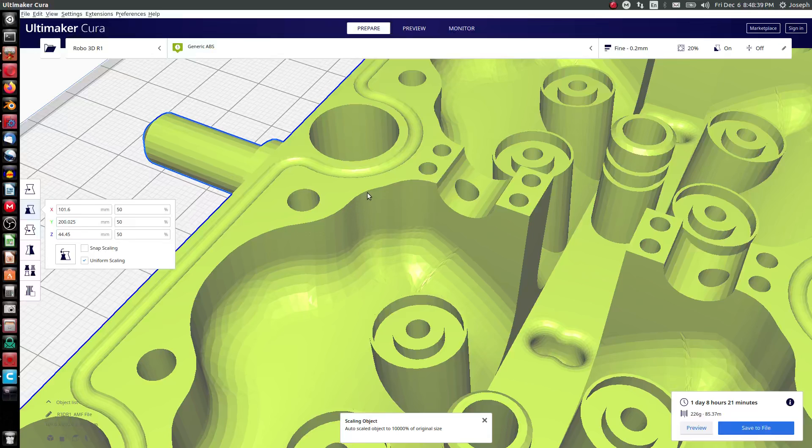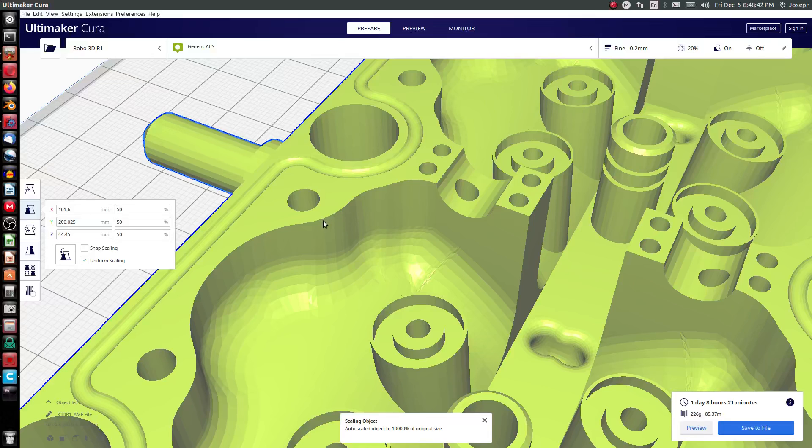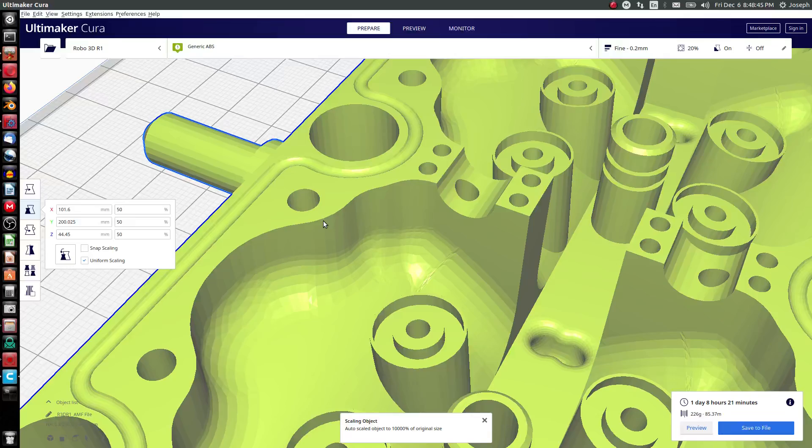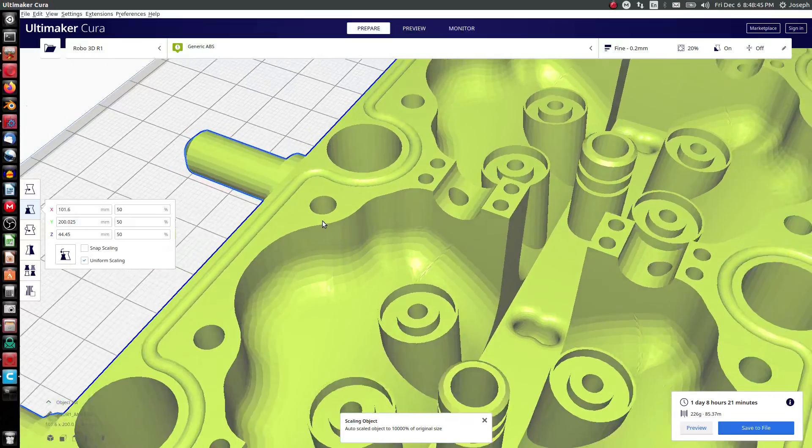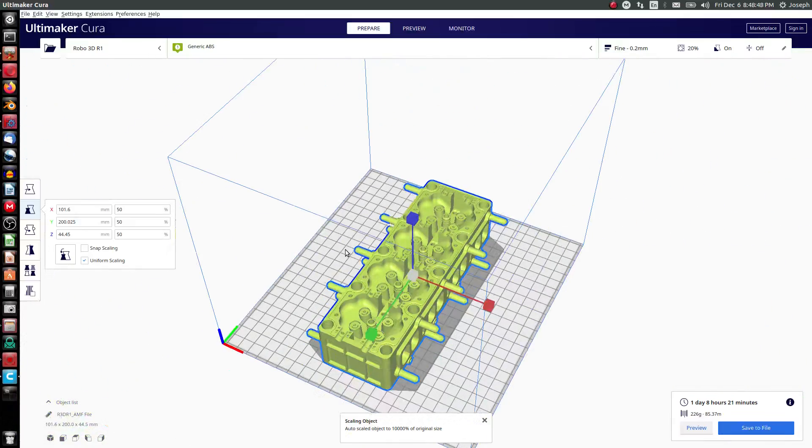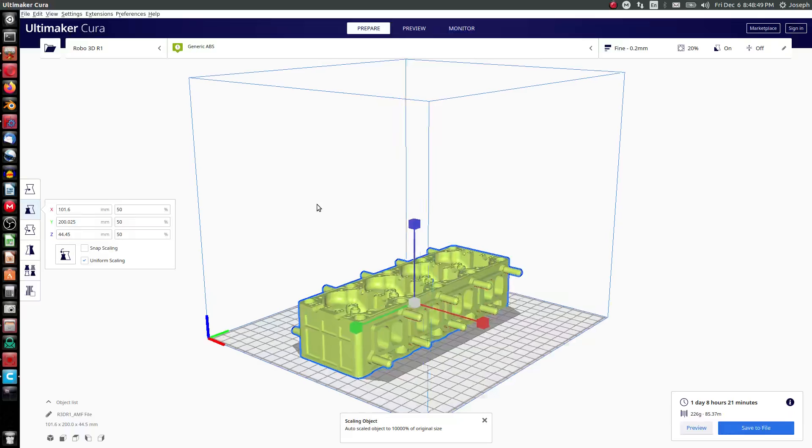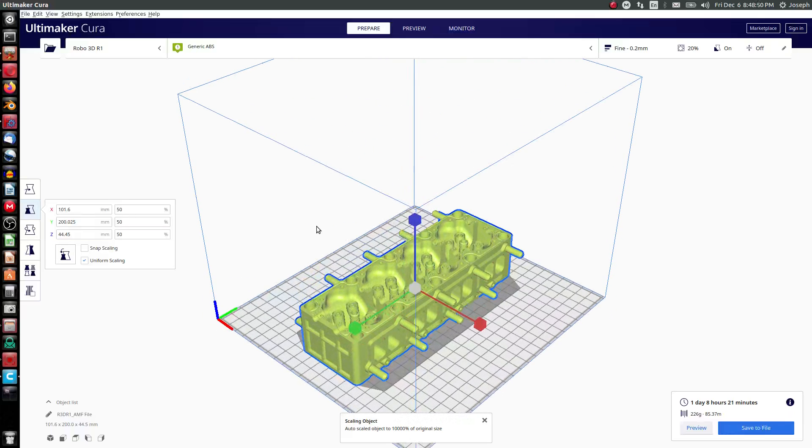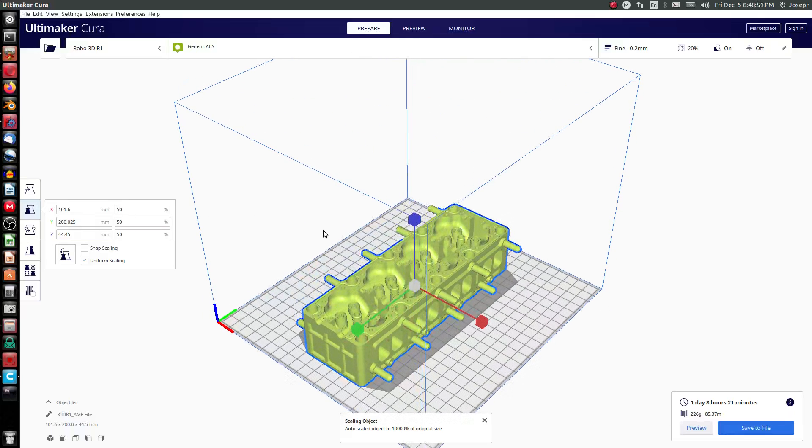So keep that in mind, AMF is going to be a lossy format and that's going to be very common moving forward.